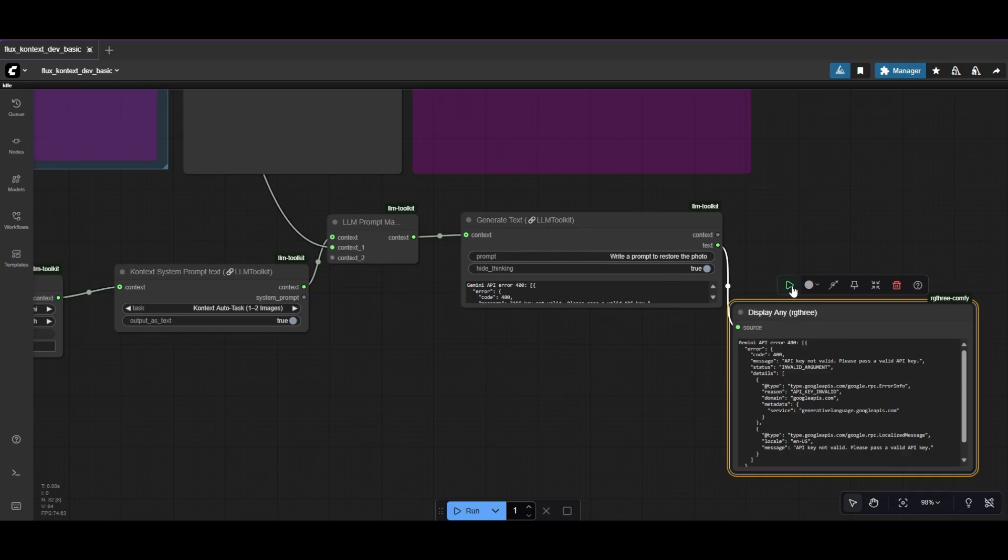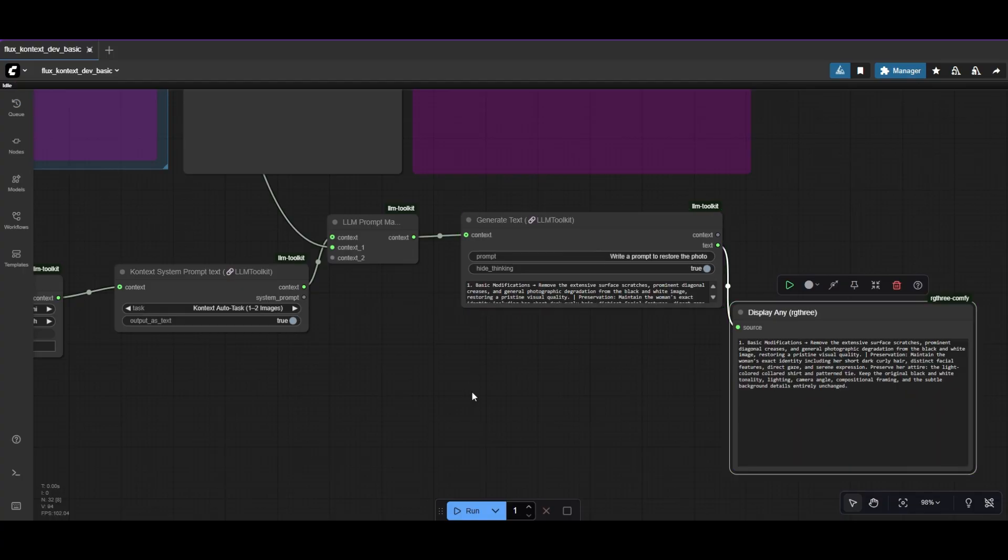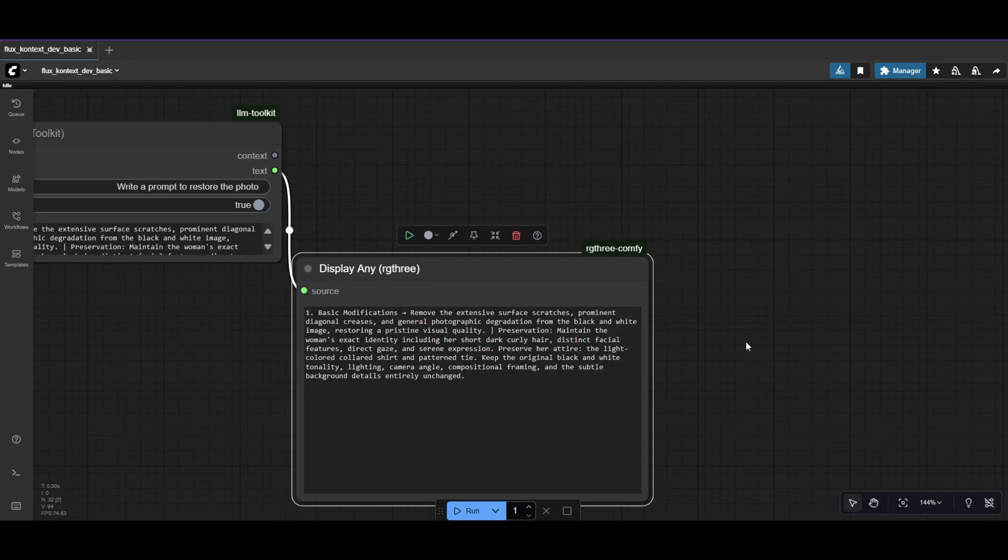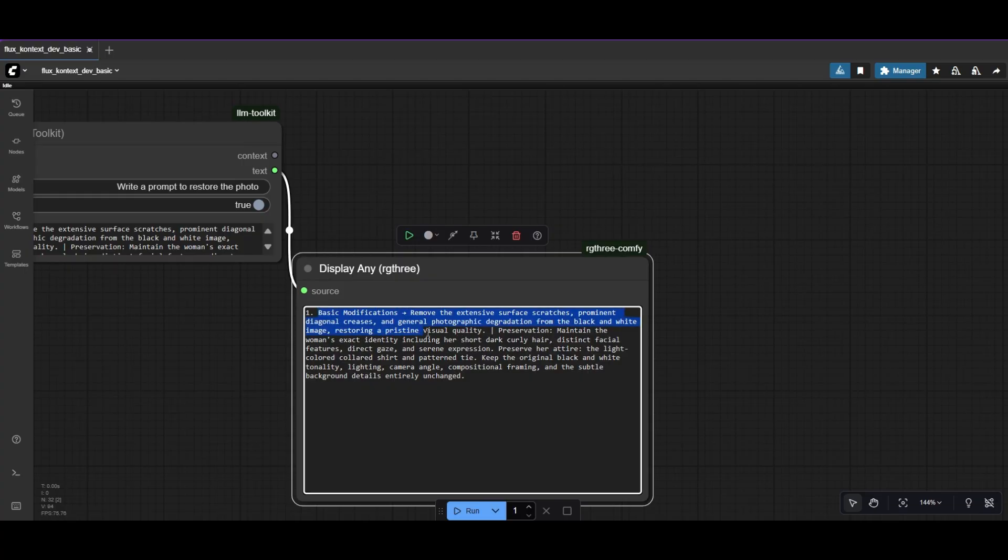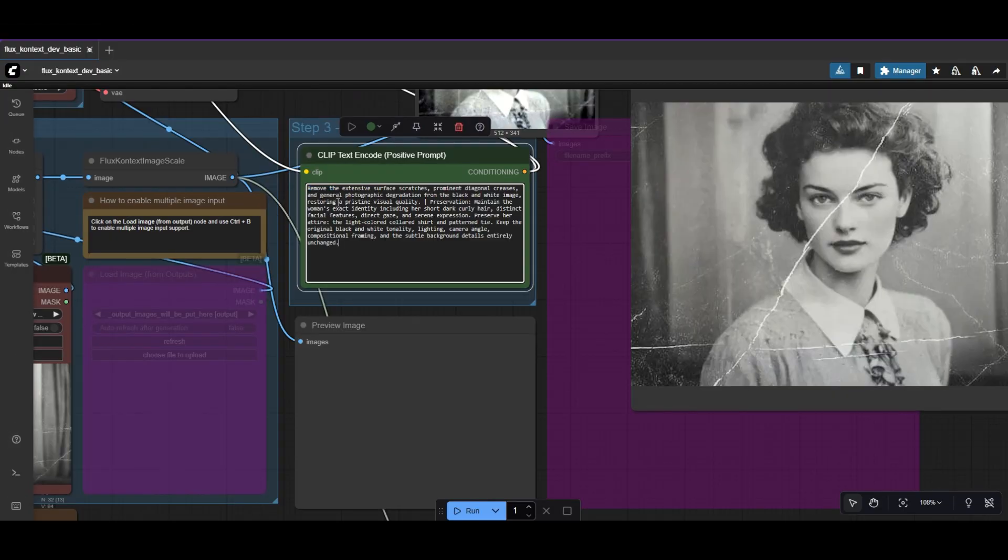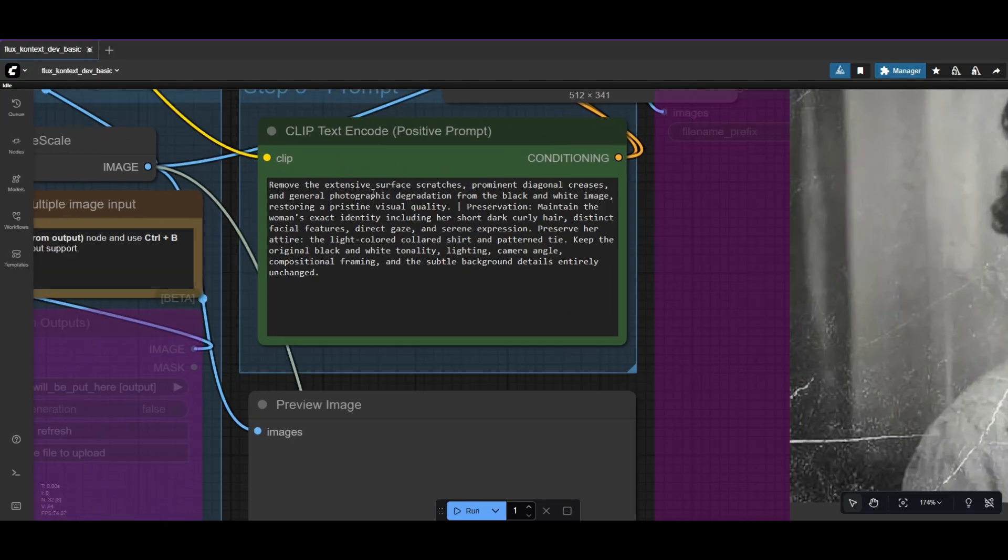Now you can run the prompt generator. After a few seconds, we have Gemini creating a prompt for us to restore the photo. We can connect the text to our prompt. I prefer to only copy and paste the text if I am happy, to avoid running the prompt generator all the time. Check that the prompt looks good, and you are ready to go again.